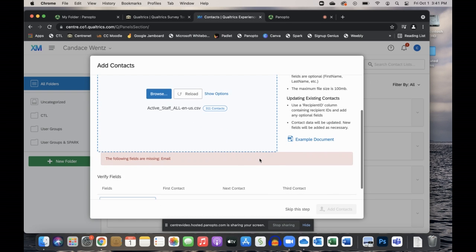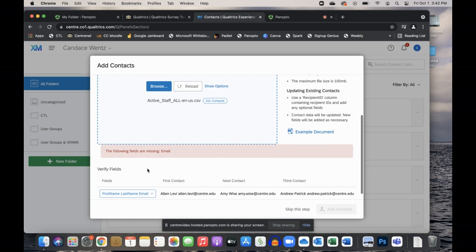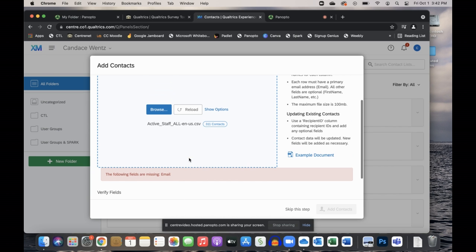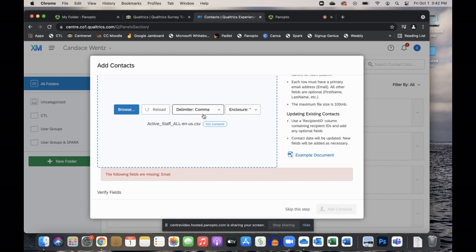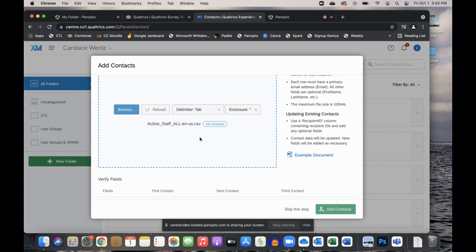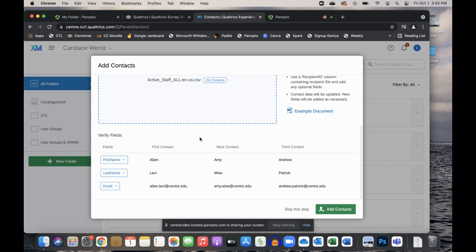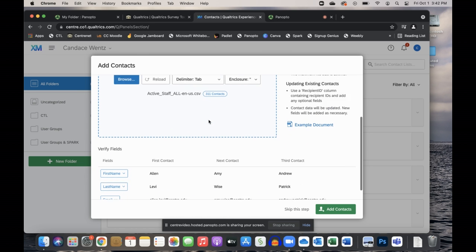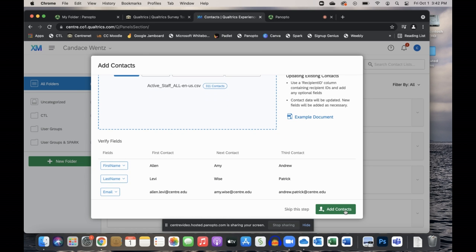You'll notice in this new Qualtrics design that you'll get an error message that says 'missing fields.' What we need to do is click on 'Show Options' in the middle and change the delimiter to Tab. Once you do that, you'll notice your first name lines up, your last name, and the email lines up. Now I can click on Add Contacts.